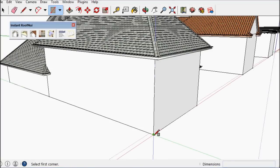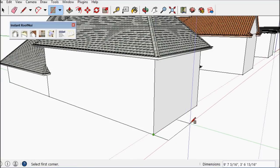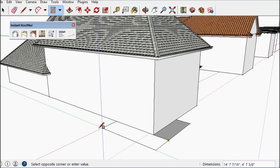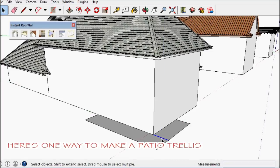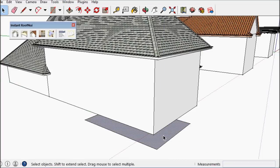I'm going to use that beam and hip method to make kind of a projecting trellis.